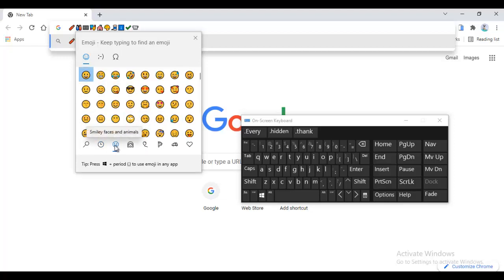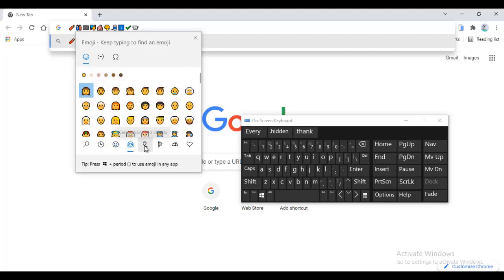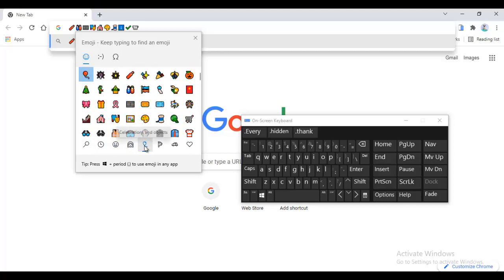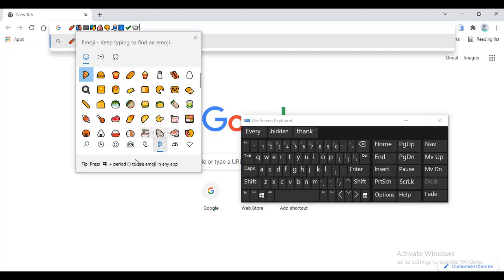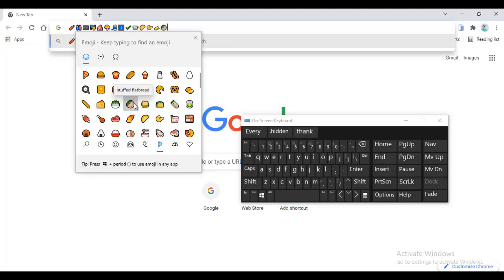So this is how to use emoji on your PC. All you just have to do is press the Windows key and Period. You can see, Windows key plus Period, and you can have emoji to use in any app of your choice.